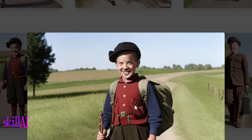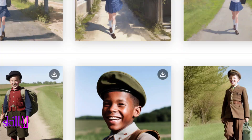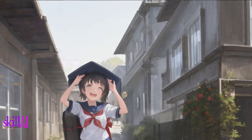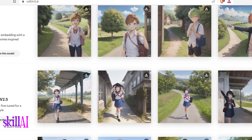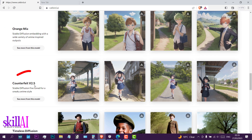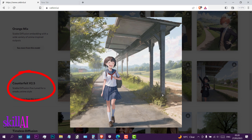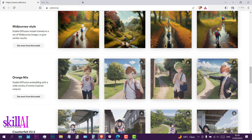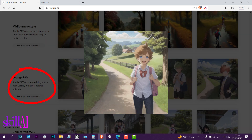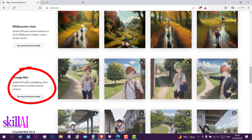Look at this one — this is not a boy. The Counterfeit version 2.5 probably didn't understand what I requested — it's giving me a girl when I asked for a boy. Same with this one: is this a boy or a girl? It seems a girl. This is Orange Mix.